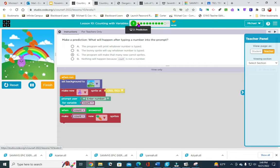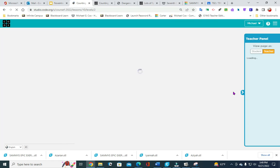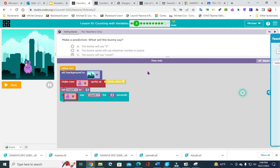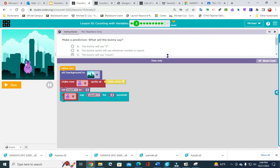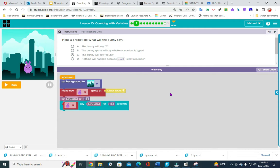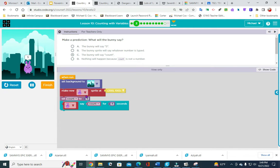Number 2. I was rushing through this when I did it originally and it doesn't let me reset. It says make news, set count — the bunny is going to say count for 5 seconds. So it is going to say 5. The answer will be A. It says 5 — you see it there.